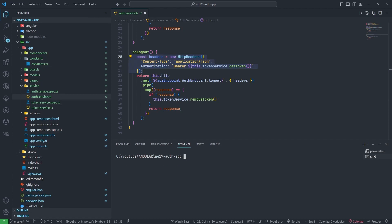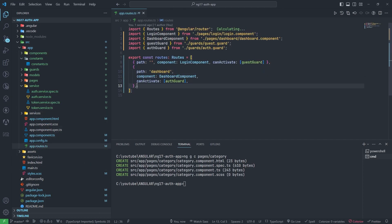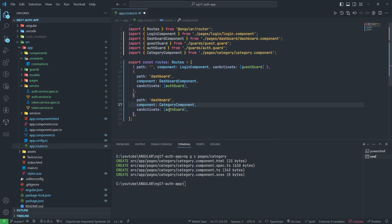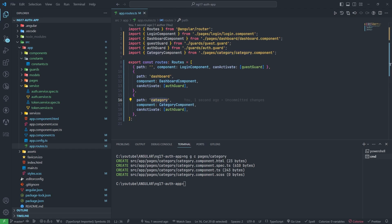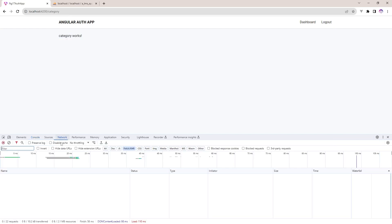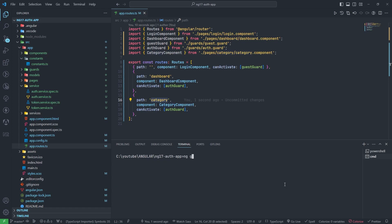First of all, I am creating one new component. I need to add this component in the routes as well. I am adding the category component and adding category to the routes. Let me test this — okay, category works. Now I also need to create one more service, so I am creating a category service.